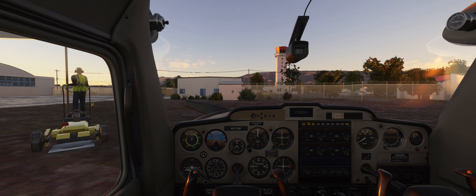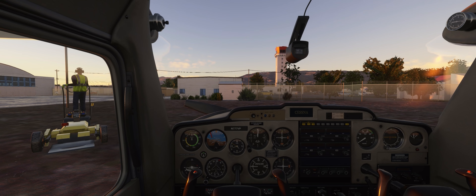I hope this video gave you a good intro into how to fly using VORs and how they work. As usual, if you have any comments, recommendations, or suggestions, please leave them in the comments below. Thanks so much, and I hope you found this useful. See you next time.